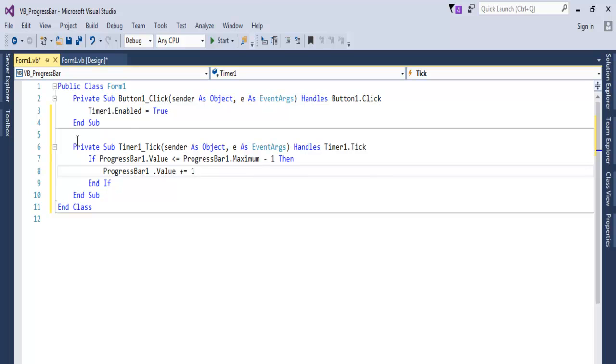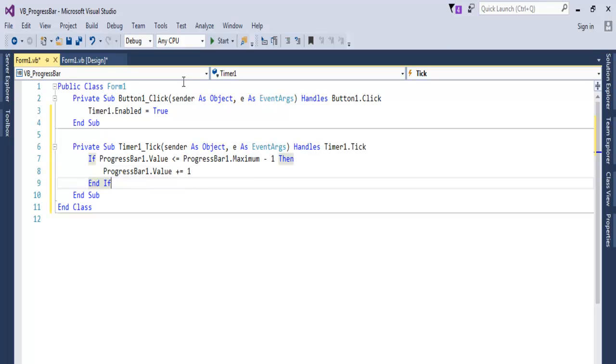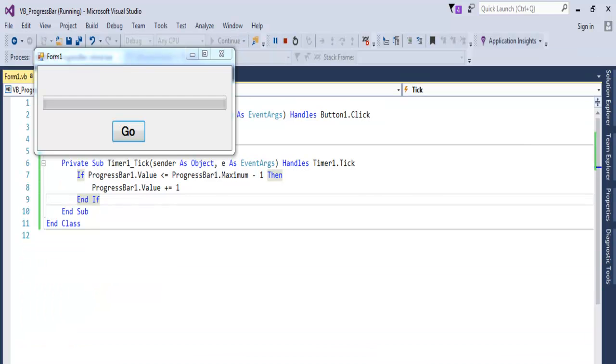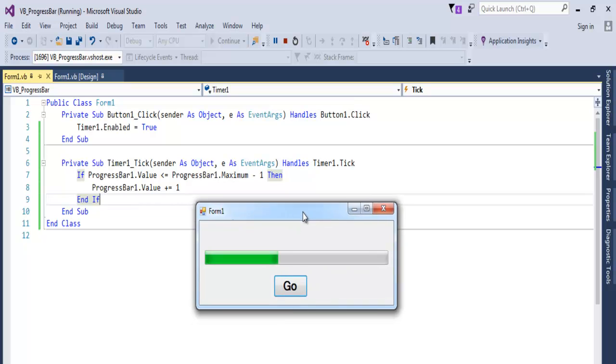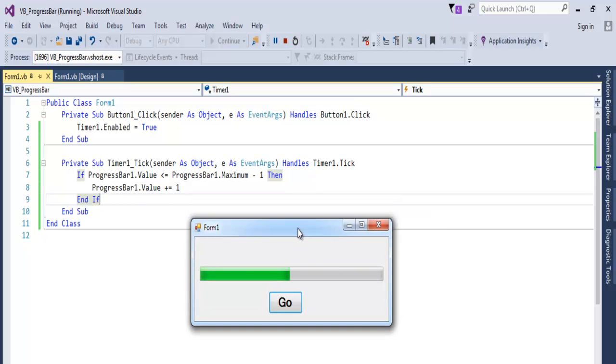That's all there is to it. Let's run it and see how it looks. Click on Run or Start, and just click on Go. There we go - that is how you create your own progress bar.